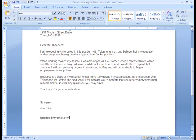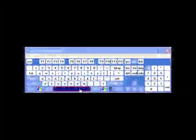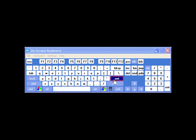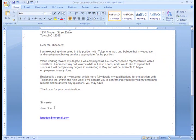If Word recognizes it as an email address, it can automatically insert a hyperlink. You can click your space bar or the Enter key to make it a hyperlink. When the recipient of this document clicks on my email address, it will open their default email client and automatically place my email address in a new message.